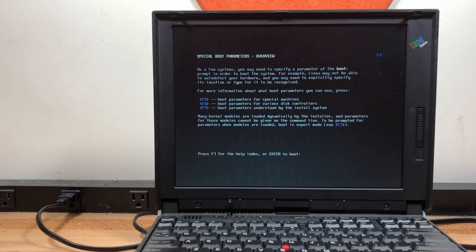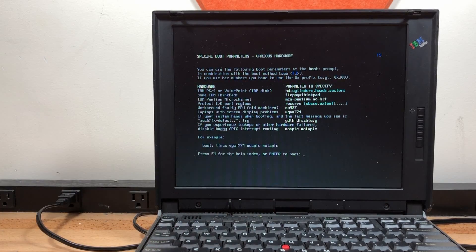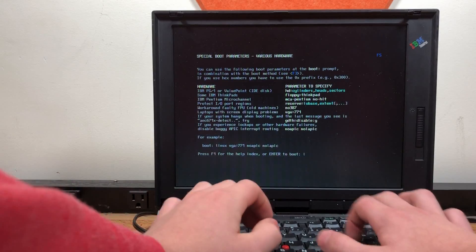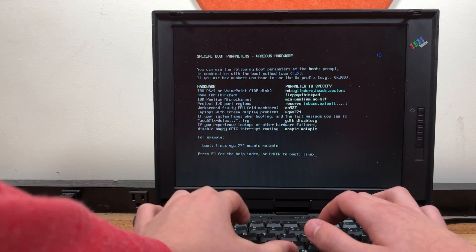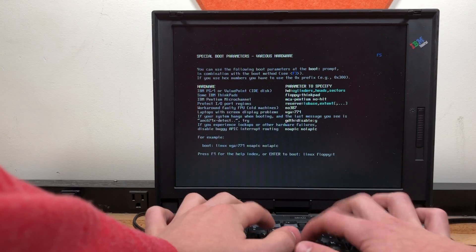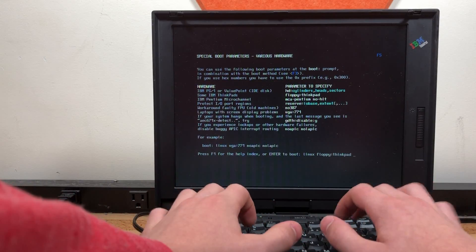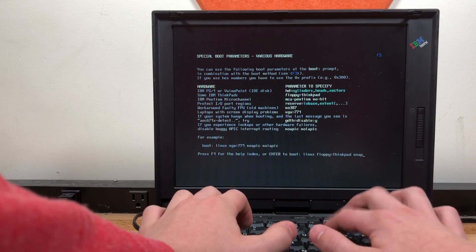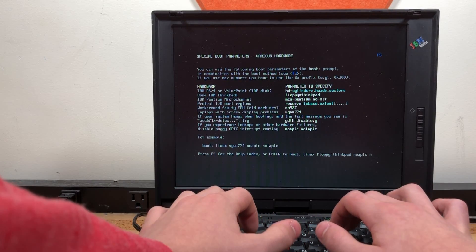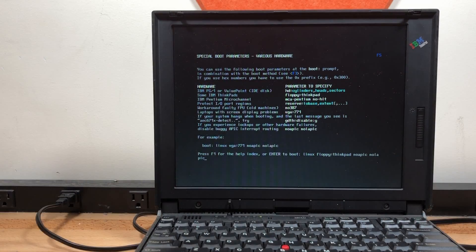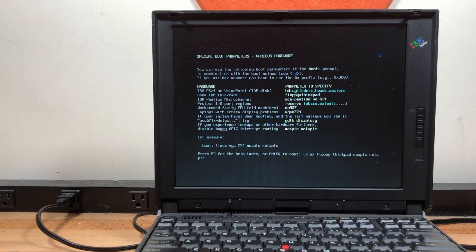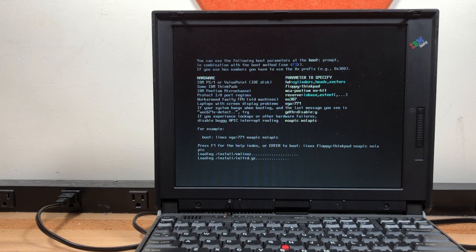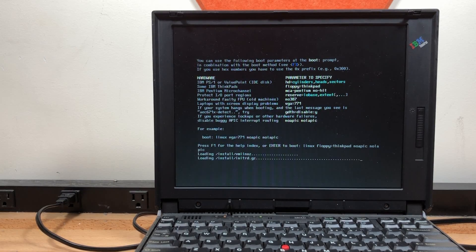F5 for special machines. I think I want that. Some IBM ThinkPads. Okay. Linux. Floppy equals ThinkPad. No APIC. No LAPIC. Because I don't think this machine has an APIC-like thing in existence. I'm not sure. Let's see whether this works. Oh, okay. Looks like it's actually going to work.